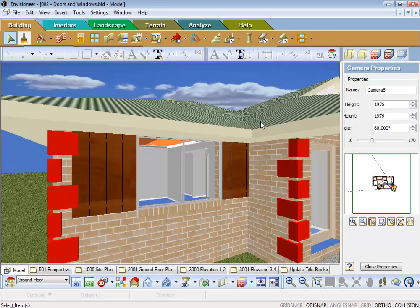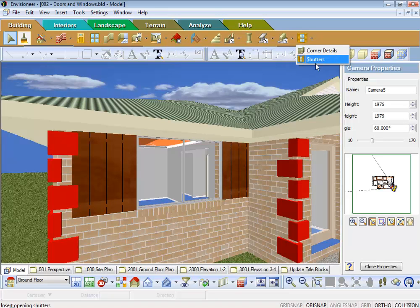Okay, so that's covering the corner details and the shutters. Thank you very much.